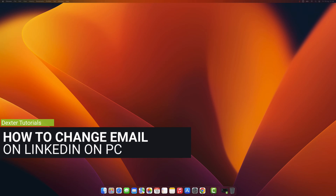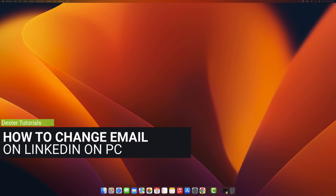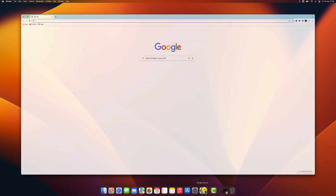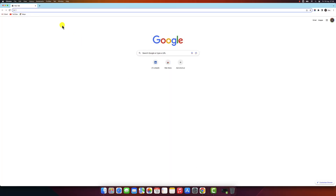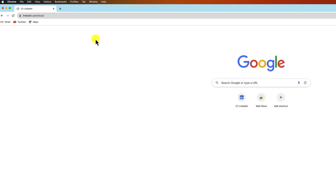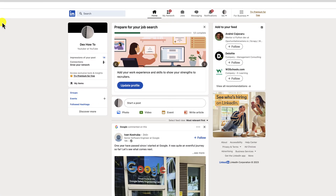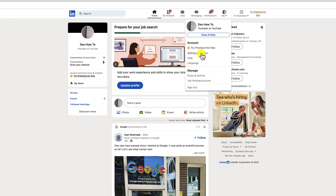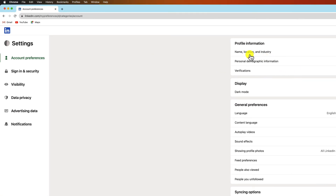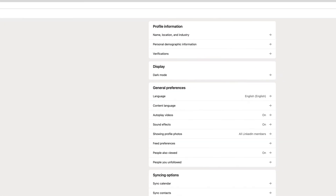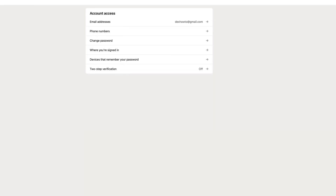How to change your email address on LinkedIn on PC. You need to open the browser to do this. On the address bar, type linkedin.com. Go to your LinkedIn profile and click on the Me icon in the top right corner. Select Settings and Privacy from the drop-down menu. Click on Sign In and Security in the left sidebar.